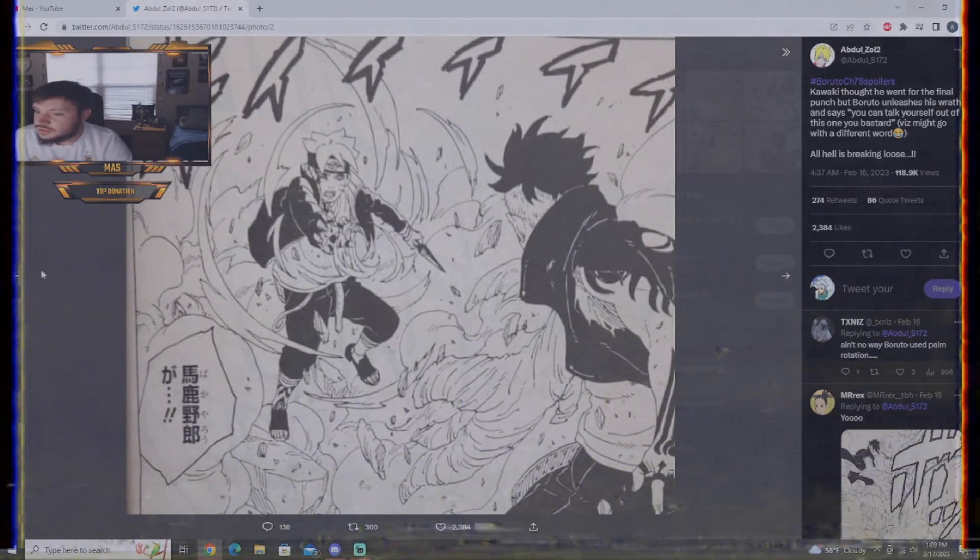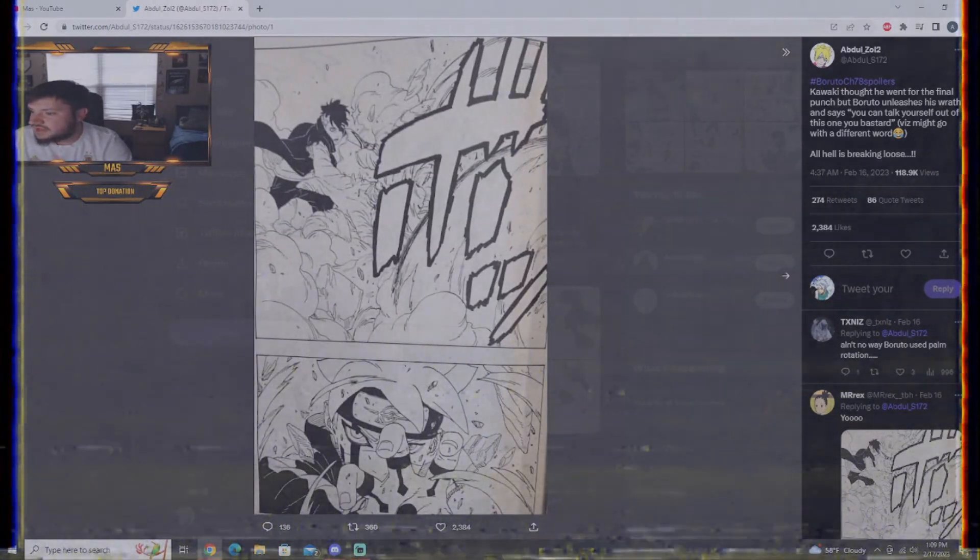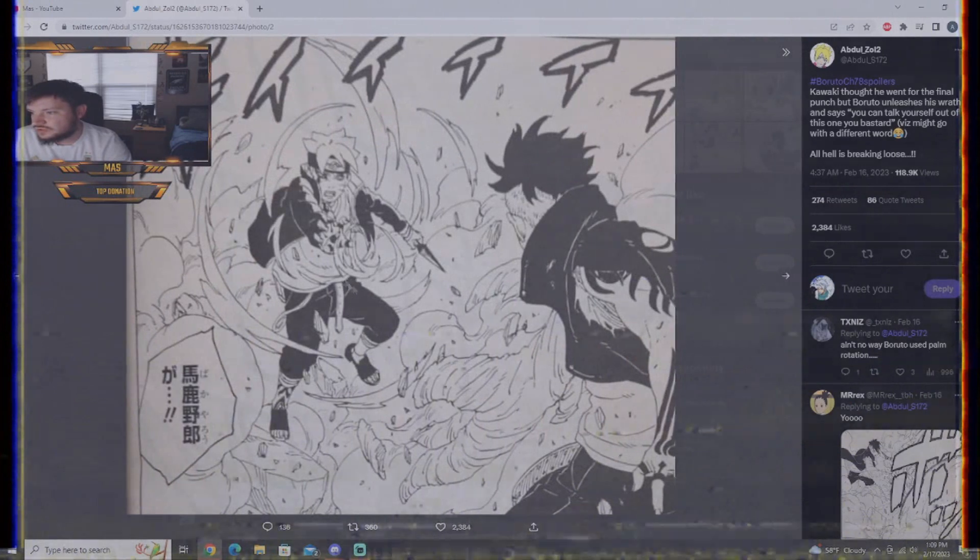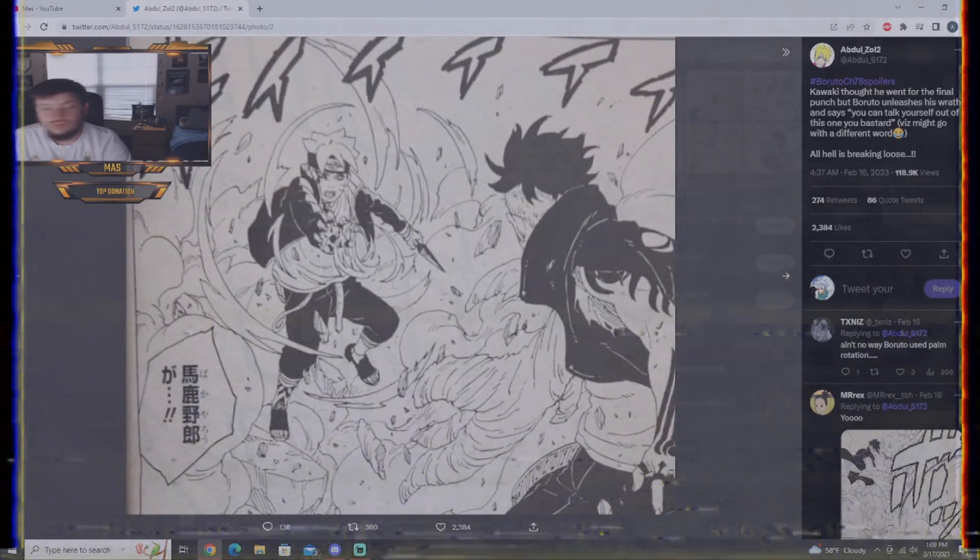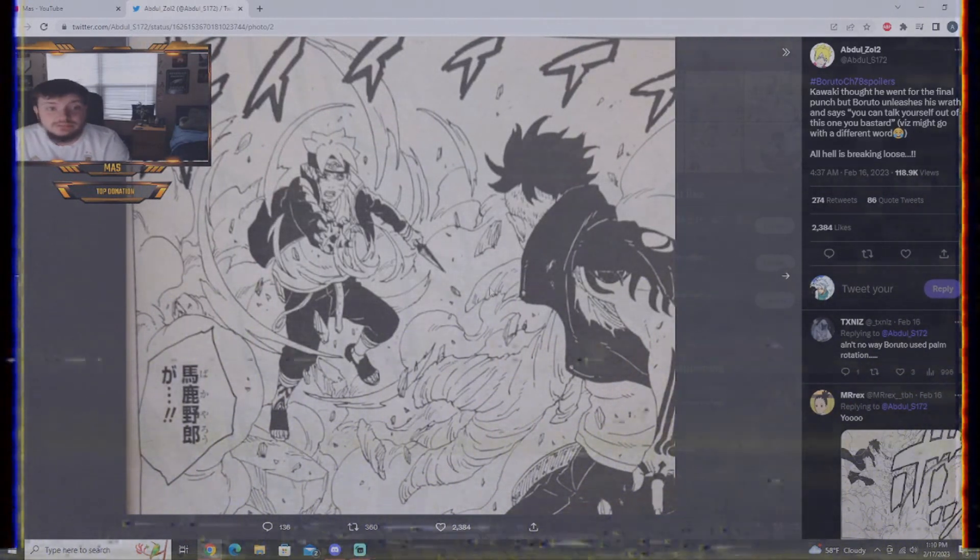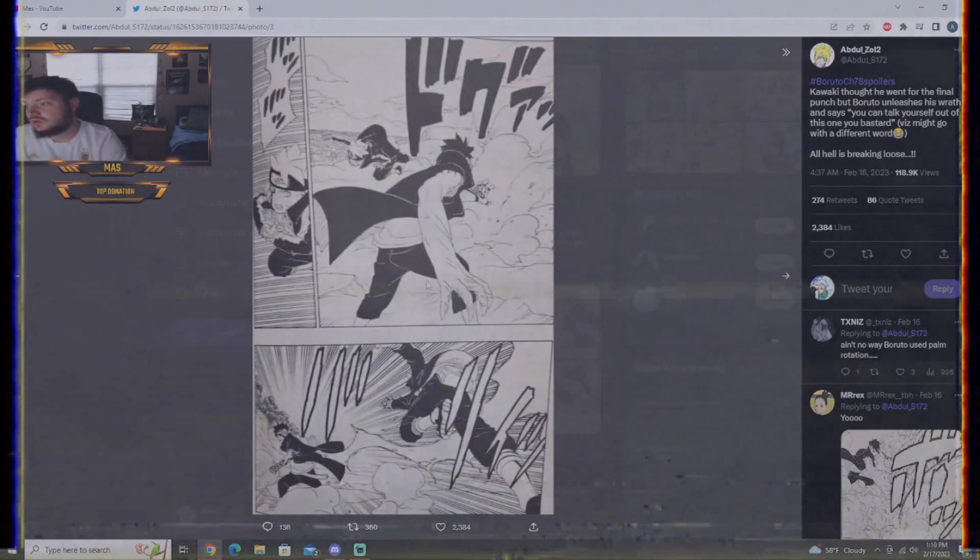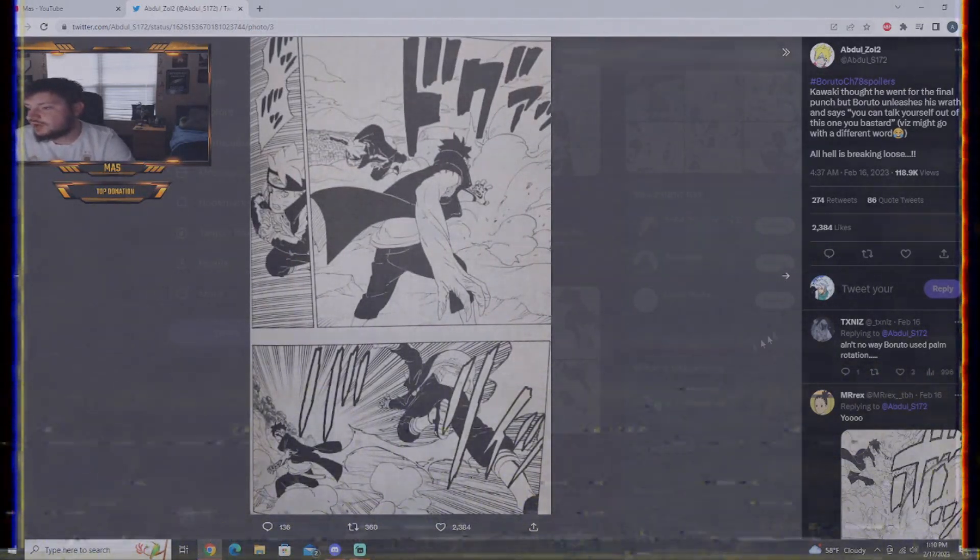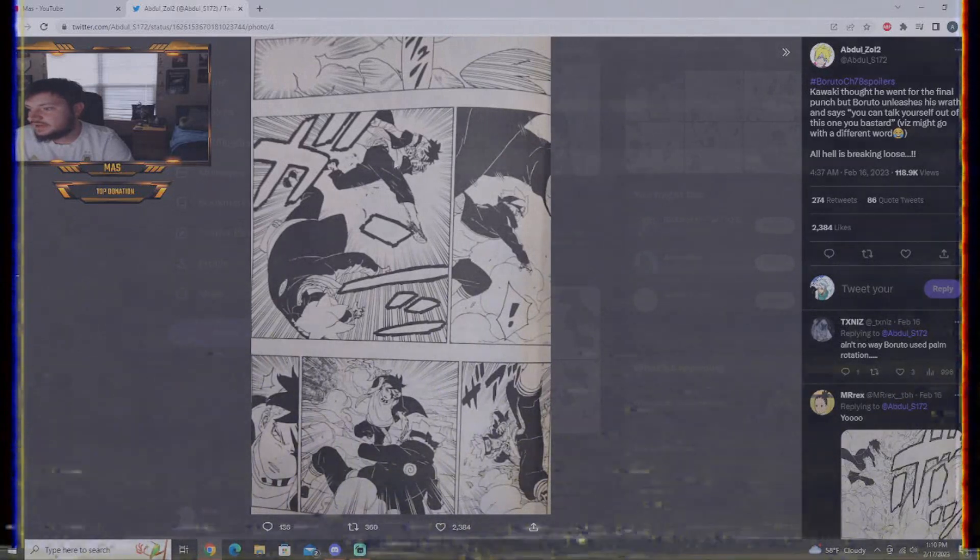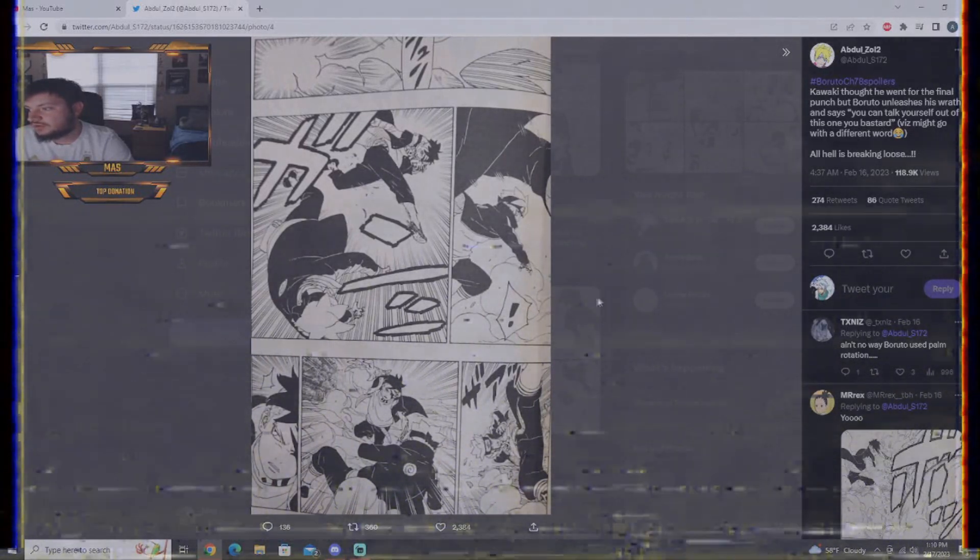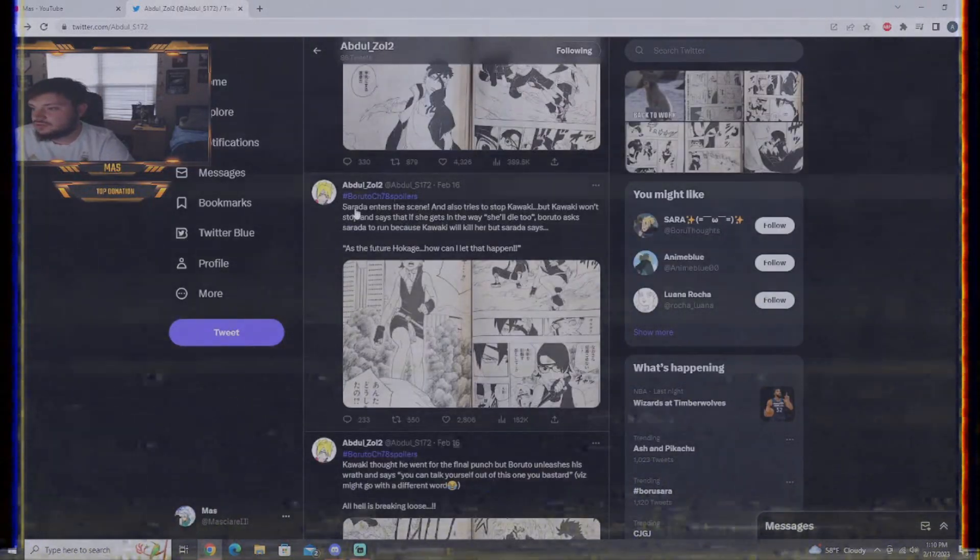Did he use a massive Rasengan to break that, is what it looks like. Because, look how big the aura is for the Rasengan. And, that seems to be the Rasengan. I could be wrong. I could be wrong. Don't get me wrong. Here we go. The fight's breaking loose. And, Kawaki kicks Boruto. And, then, Boruto comes back. Probably a shadow clone, I would assume.